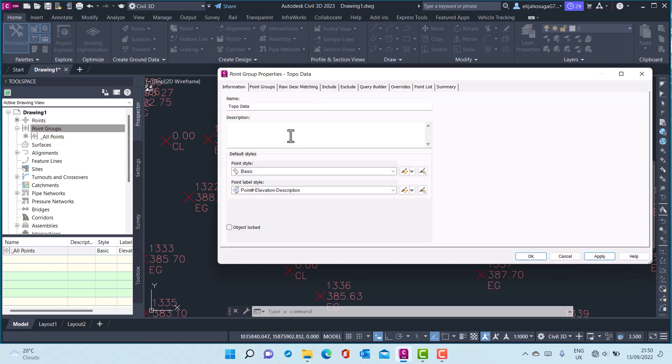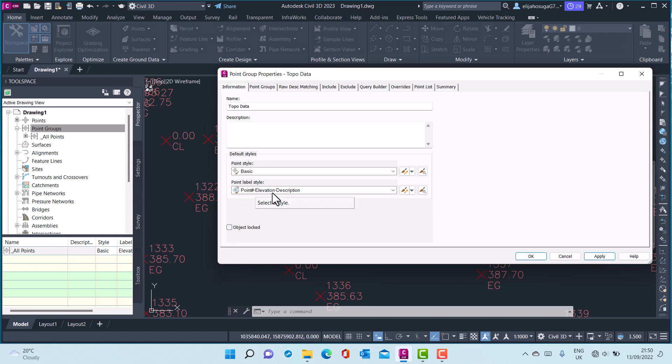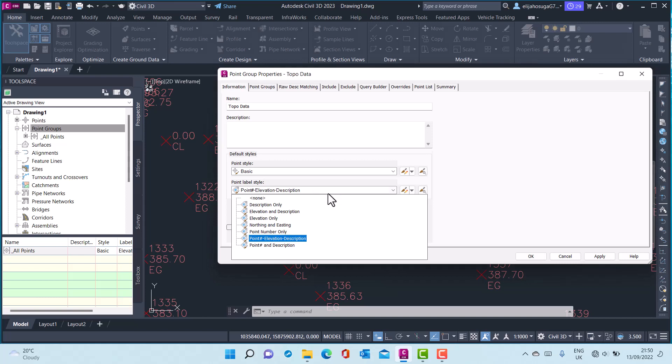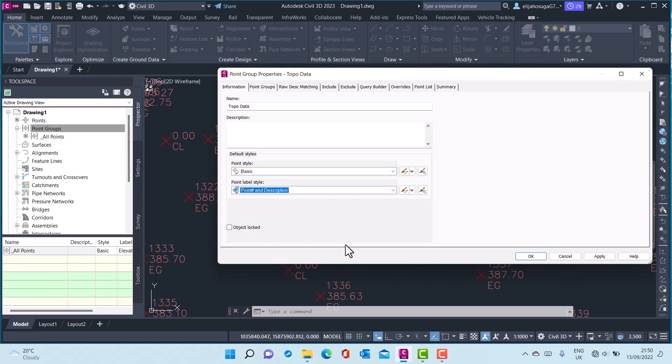We can even change the style if you want to. And now we can also add the point label style - we can add the point number, have the elevation and description, or we can just decide to have the point number and the description.